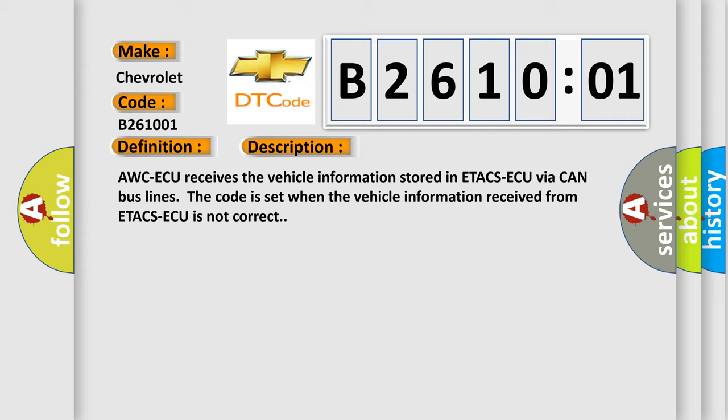AWCAQ receives the vehicle information stored in ETACSAQ via CAN bus lines. The code is set when the vehicle information received from ETACSAQ is not correct.